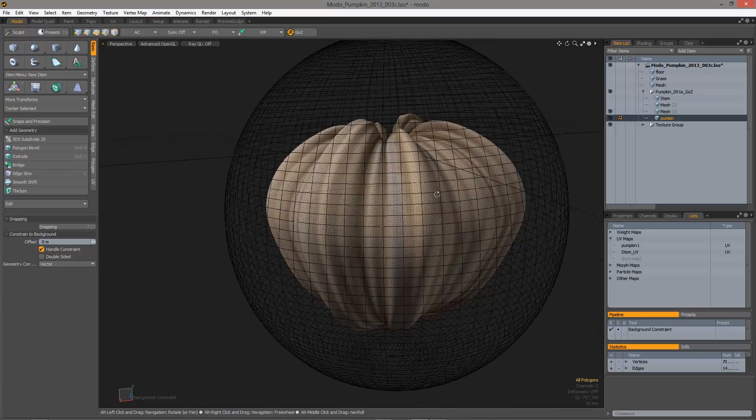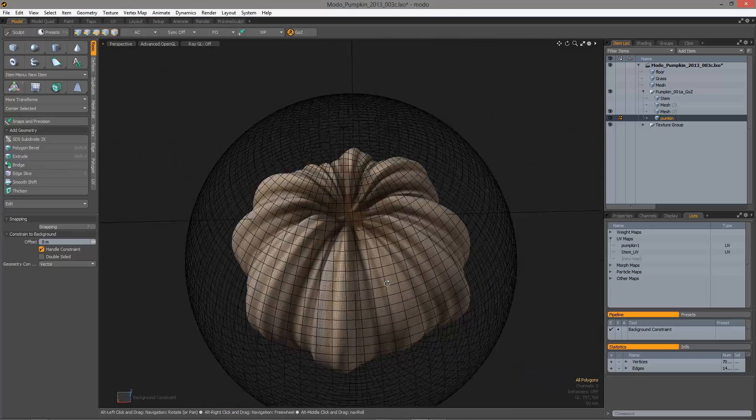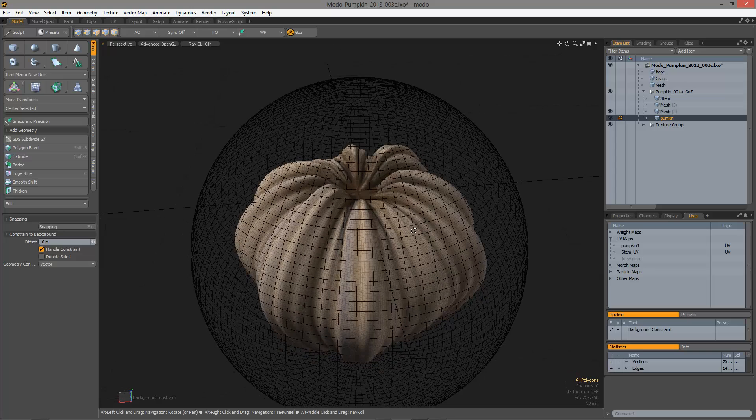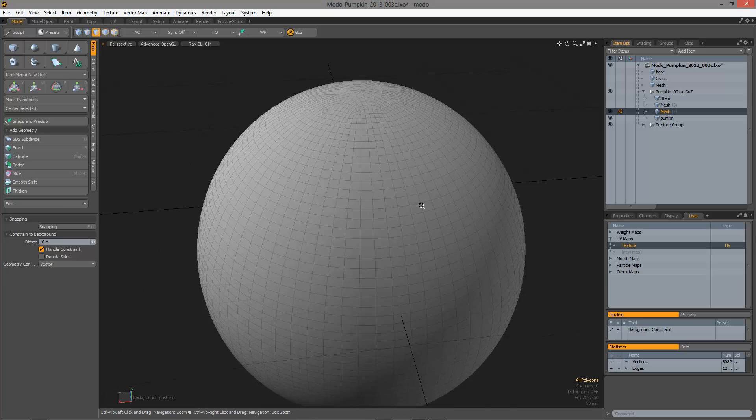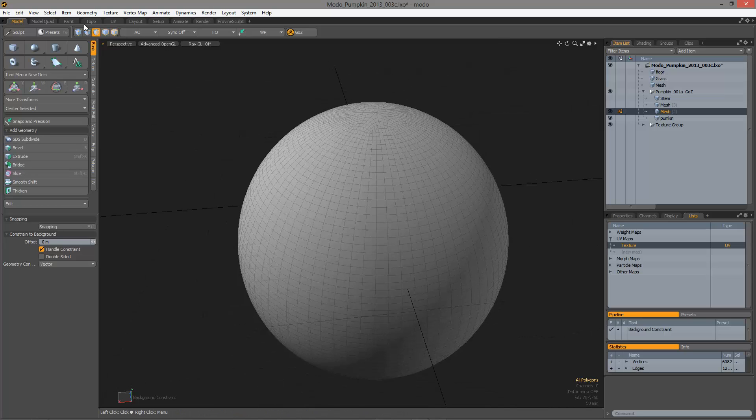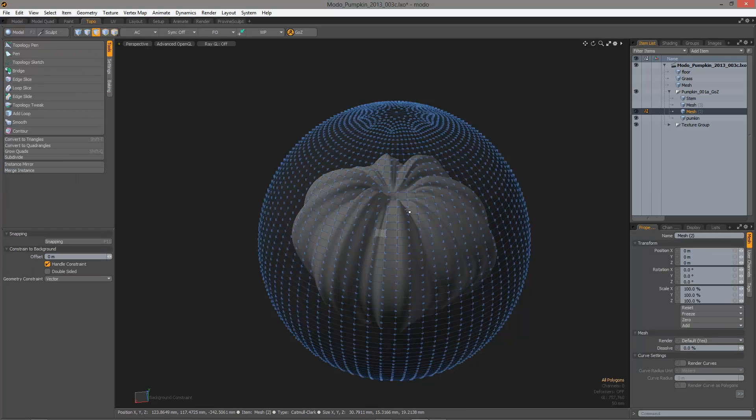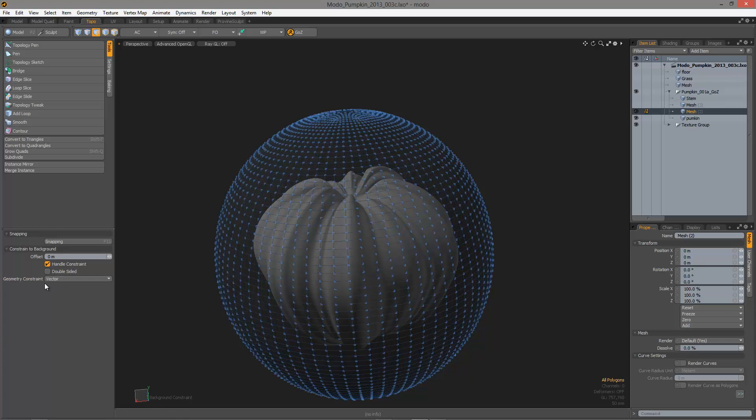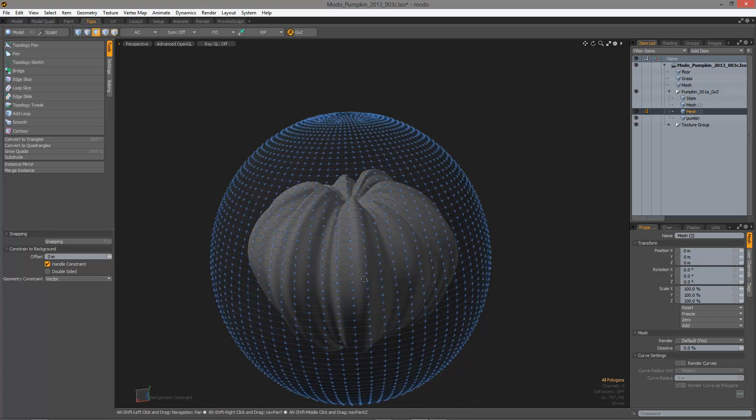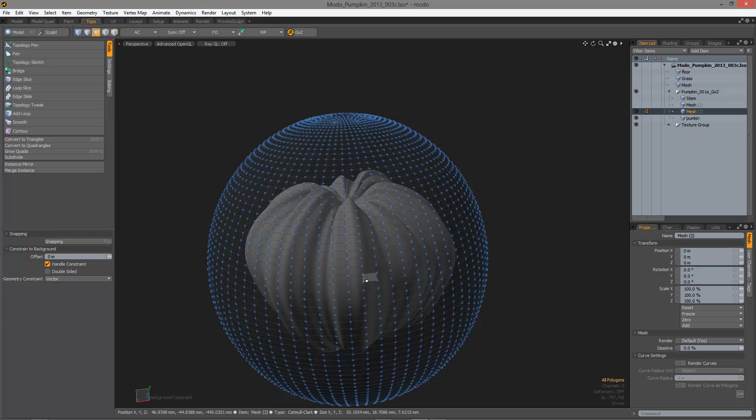So, a little easy topology here in Modo. I have my mesh, go back, topo tab, here I am. And I've got this vector geometry constraint. And let's see how this works.